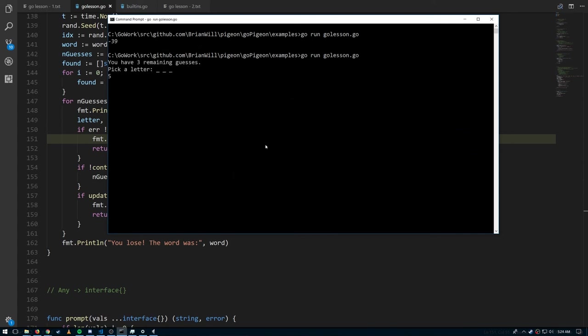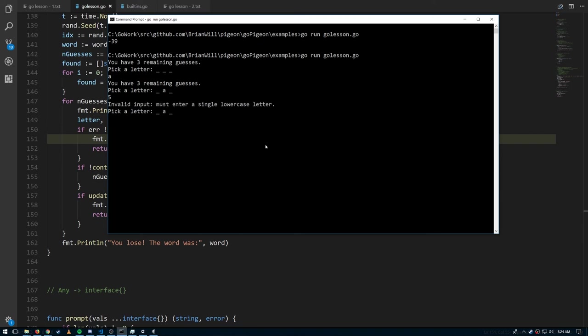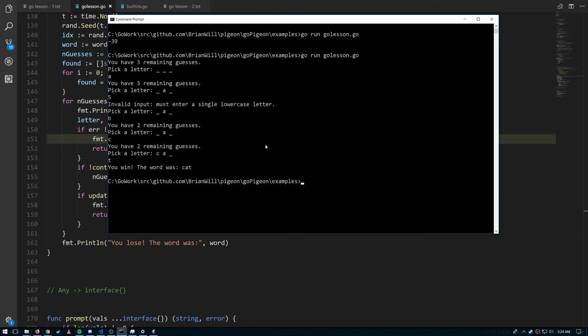Let's see if it runs. It's working — 'pick a letter,' 'a,' invalid input, 'is this bat? no, it's cat' — the program works!